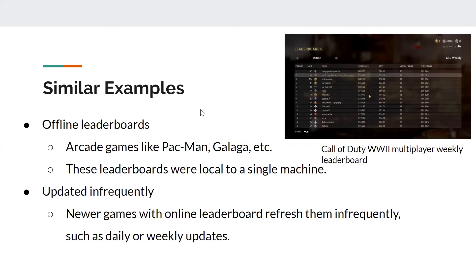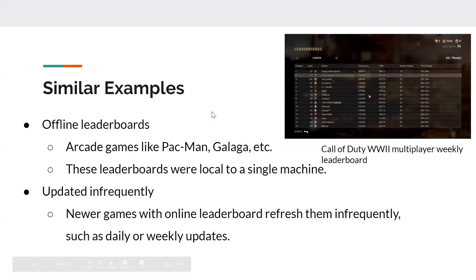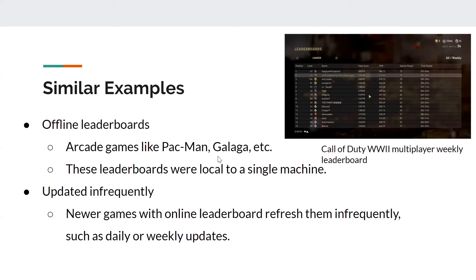Looking at real-world examples, offline leaderboards have been used in games such as Pac-Man, Galaga, and other arcade games. The problem with these leaderboards is they are not connected with each other and are local to a single machine. Another example is online leaderboards such as the Call of Duty World War II multiplayer weekly leaderboard. These newer games refresh them infrequently — sometimes as often as daily or as little as weekly — but this could be improved by making them real time.